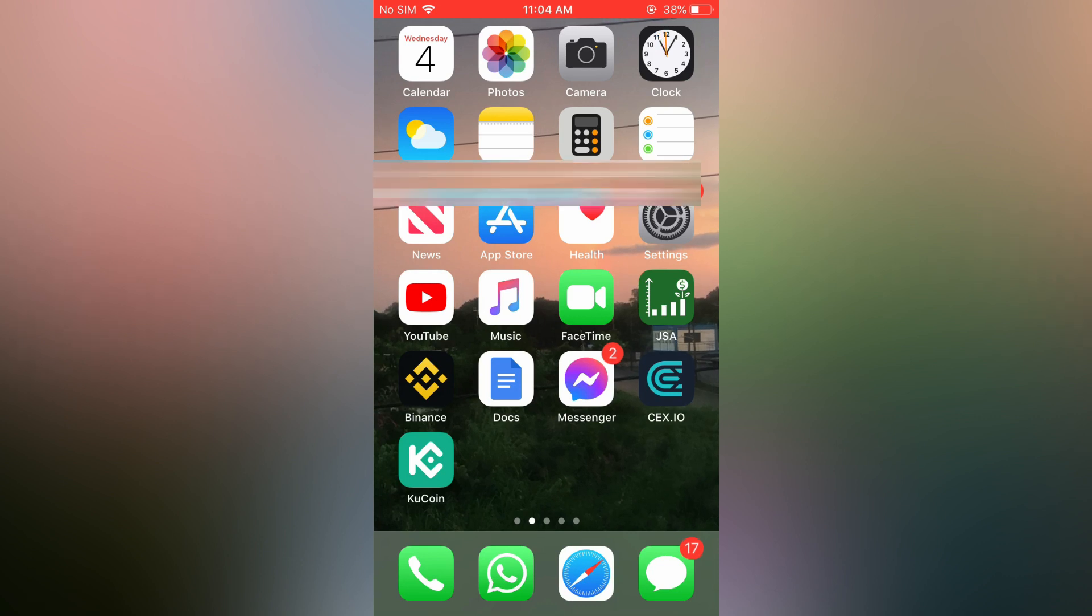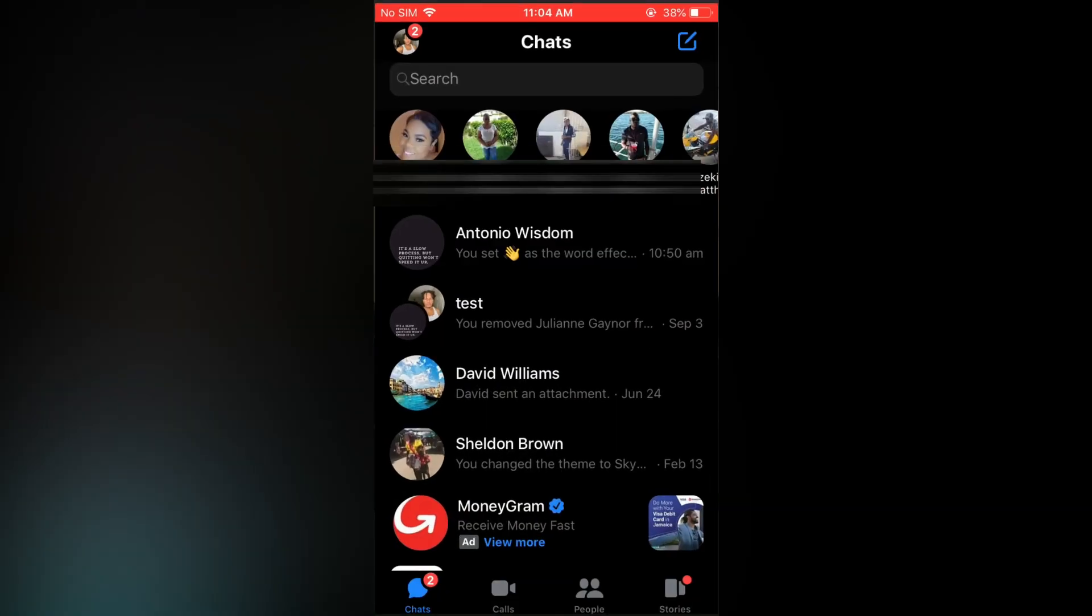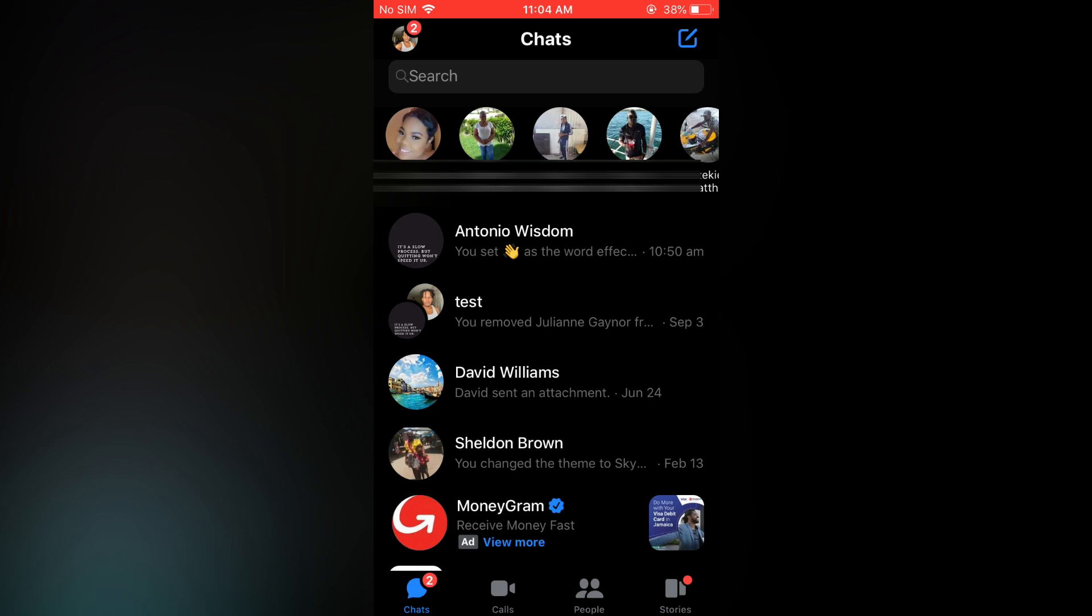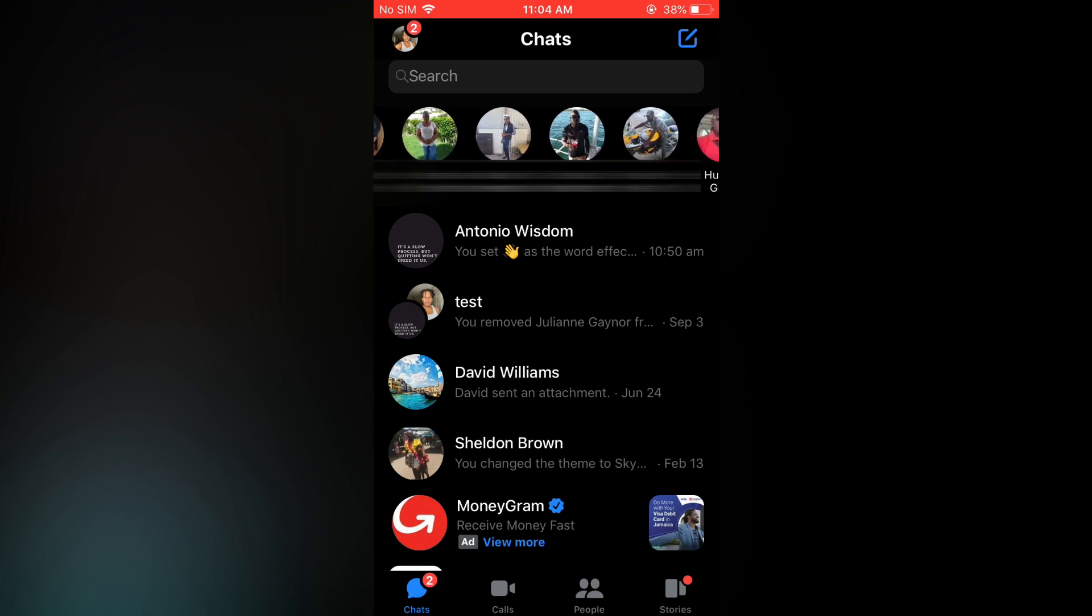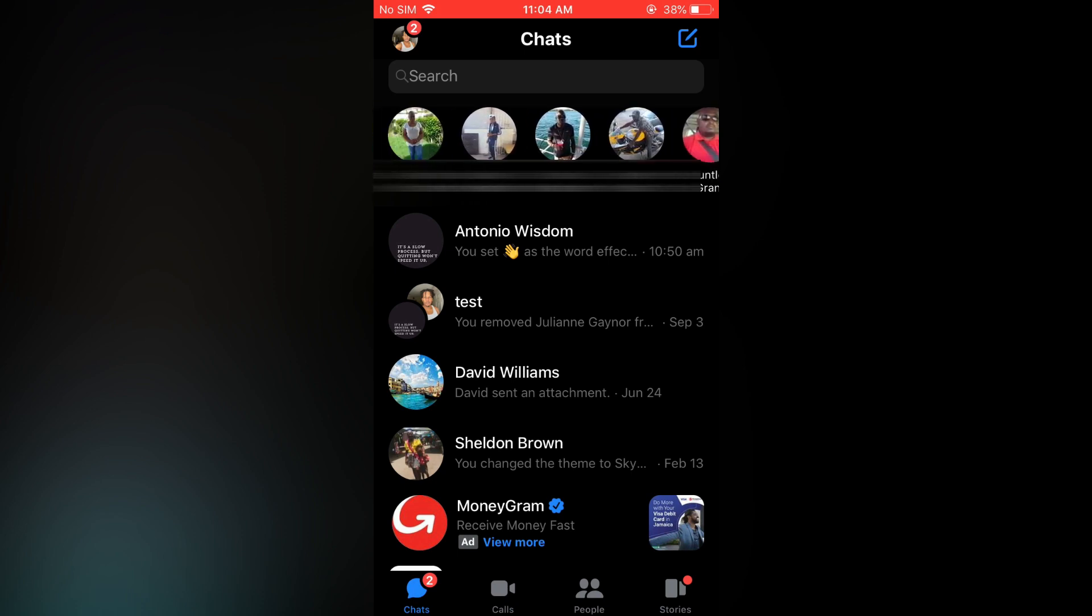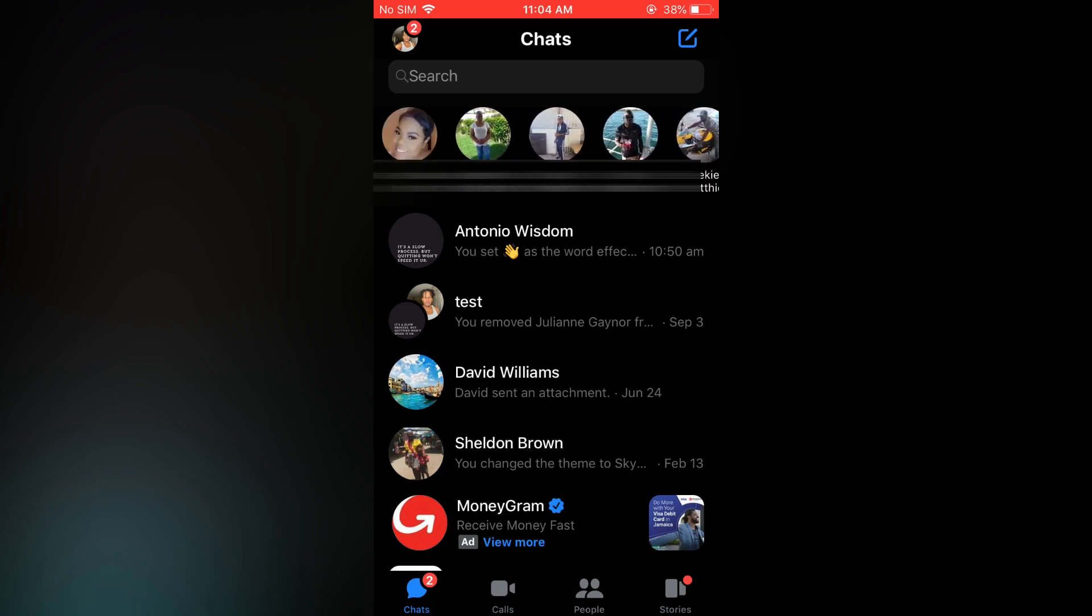First open the Messenger app. Then, for example, you can see my suggested at the top right here.